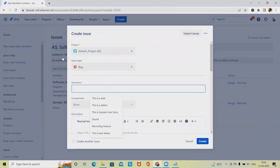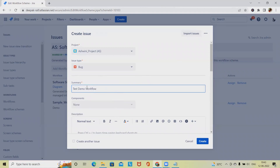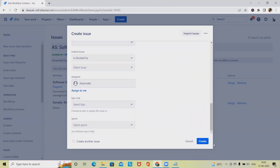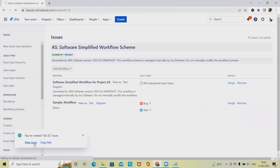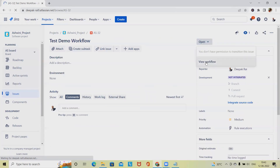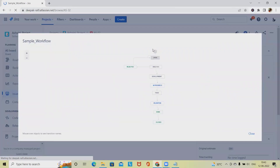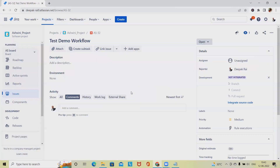Now this workflow is assigned to the defect type. Let's create a test defect to verify — I'll add 'Test Demo Workflow,' click Create, then view the issue. Go to View Workflow and you can see the exact same workflow we created is now assigned to this defect. All the defined steps are present and the issue must go through them to completion. That's how you create and assign a workflow in Jira. Hope you enjoyed this video — if you find it useful, don't forget to share it. Thank you for watching.